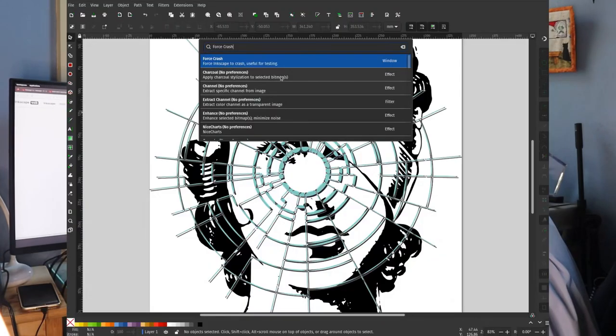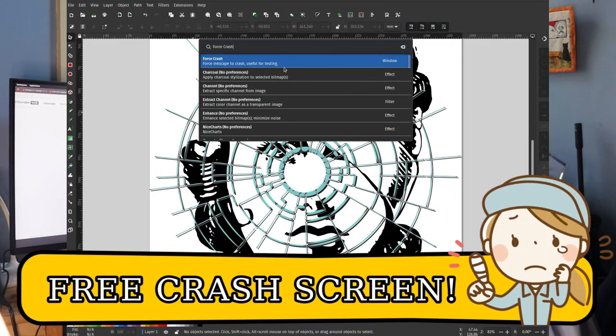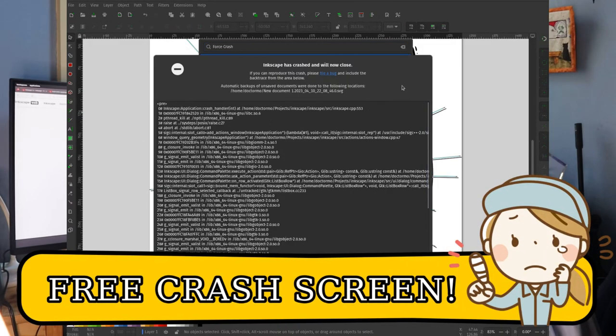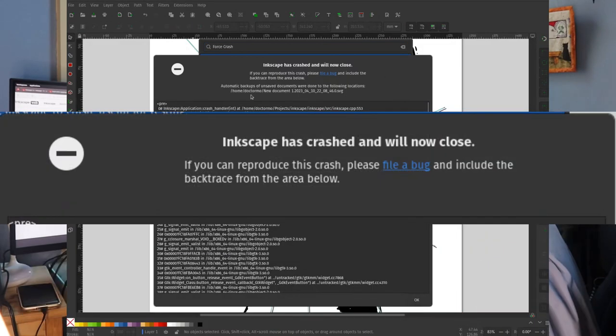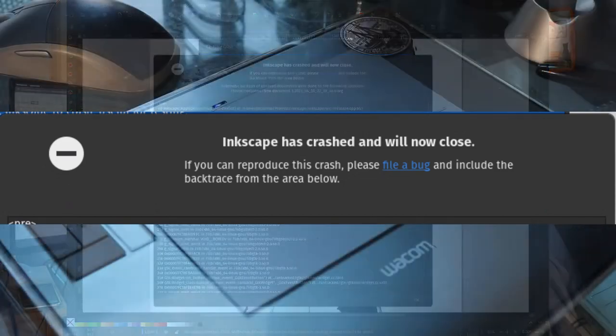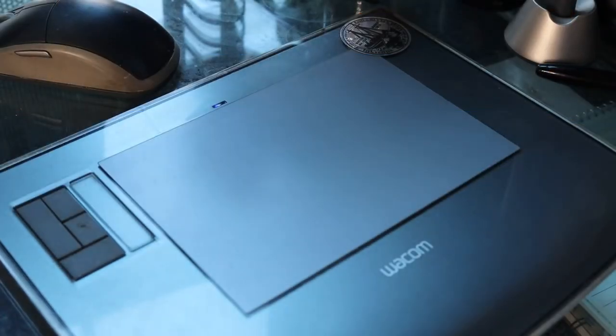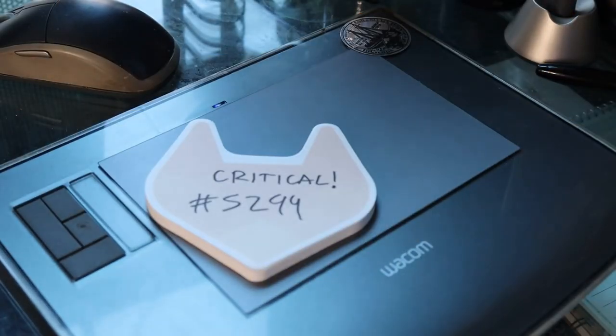Download now and get this free crash screen when it blows up in your face. Follow the free instructions to report the free issues and let everyone know you made Inkscape better and freer.